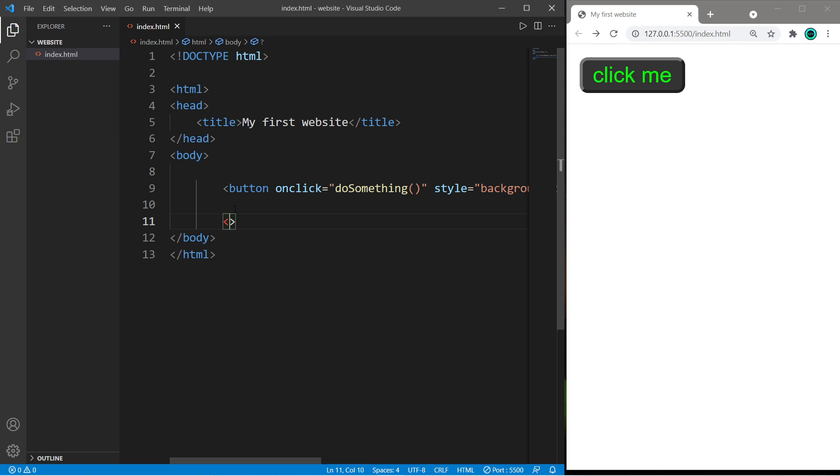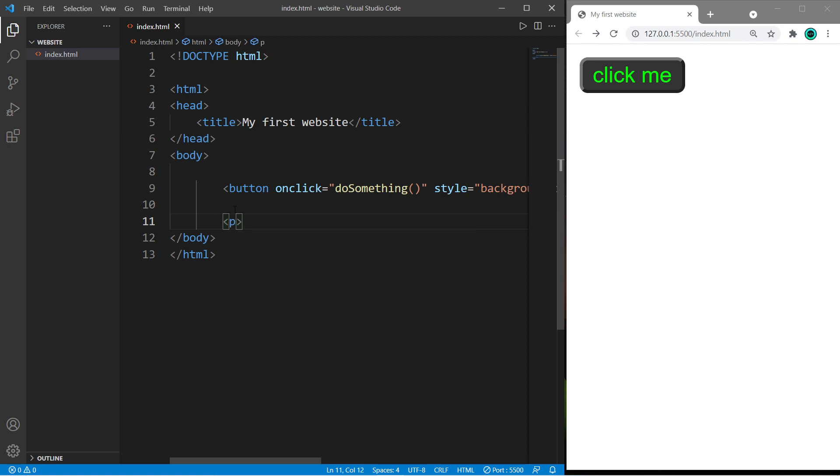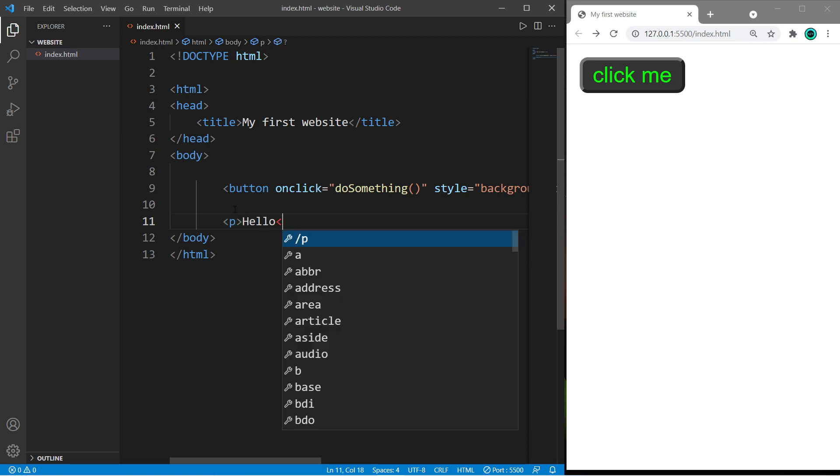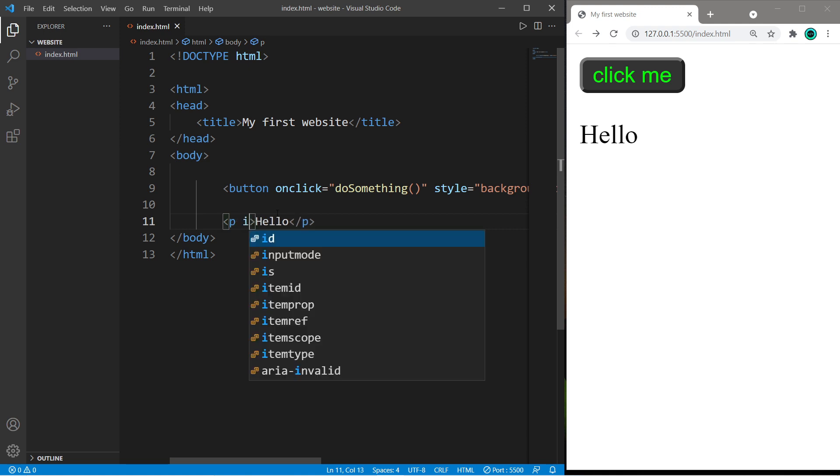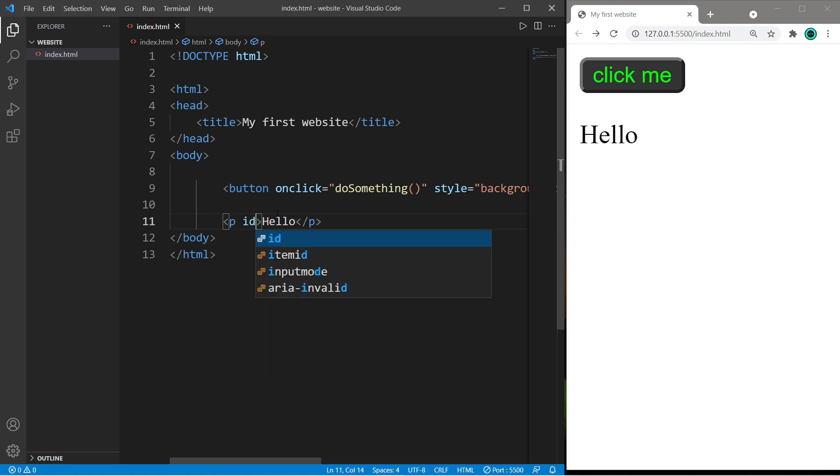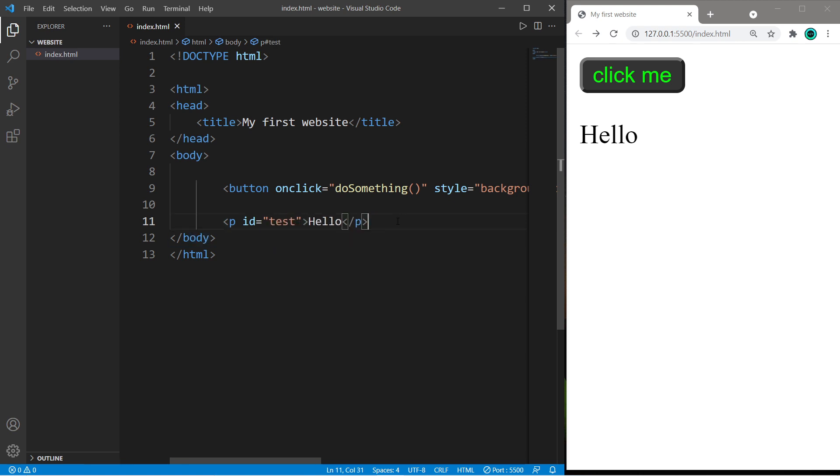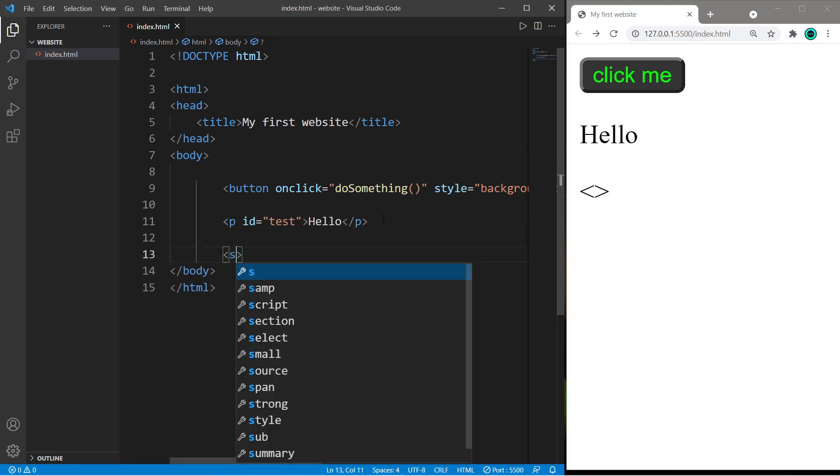And let's create a paragraph element. And we will say hello, and then close it. With this paragraph element, I'm going to set the id attribute equal to, let's say test.